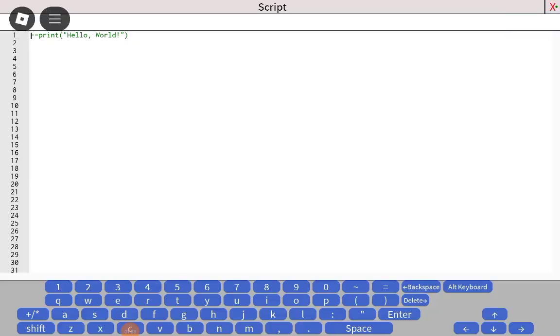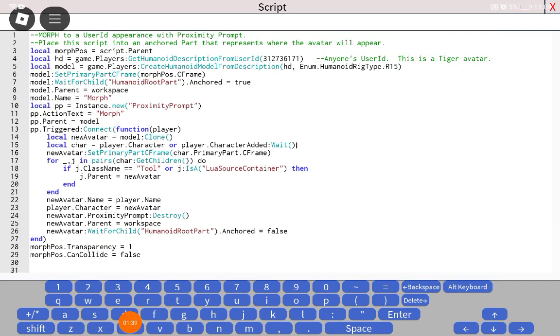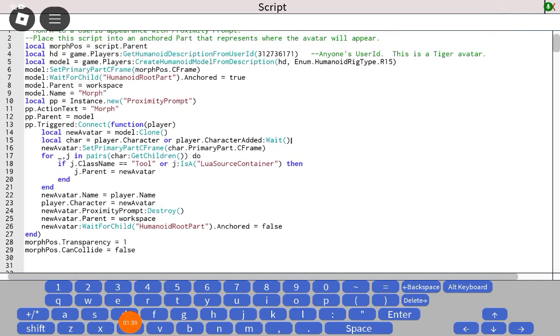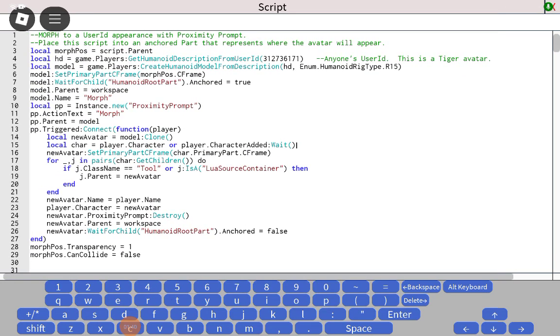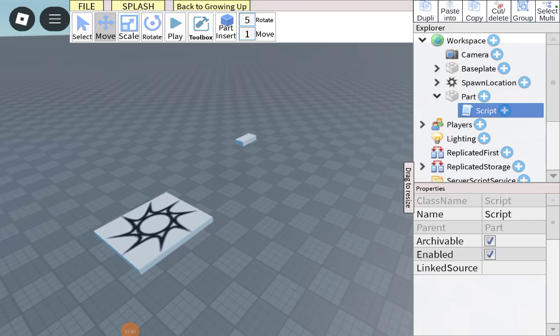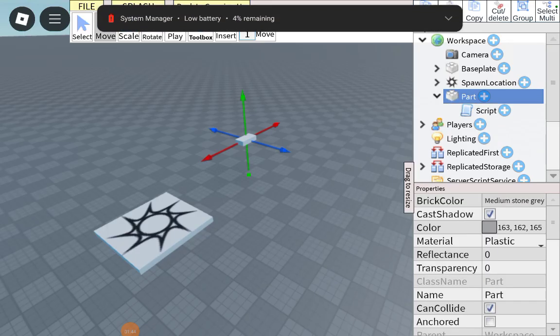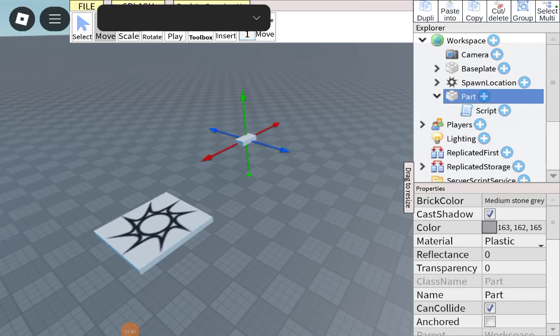Put the script, which is in the description of this video. So guys, you'll have to anchor the block.